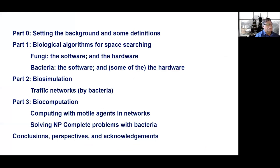I would rather divide the presentation in four parts. First we need to talk a little bit about background and some definitions, then we look into biological algorithms for space searching by microorganisms, then we will move to biosimulation and perhaps the most exciting part will be biocomputation, so stay with me until the end. We'll finalize with conclusions, perspectives and of course acknowledgements.